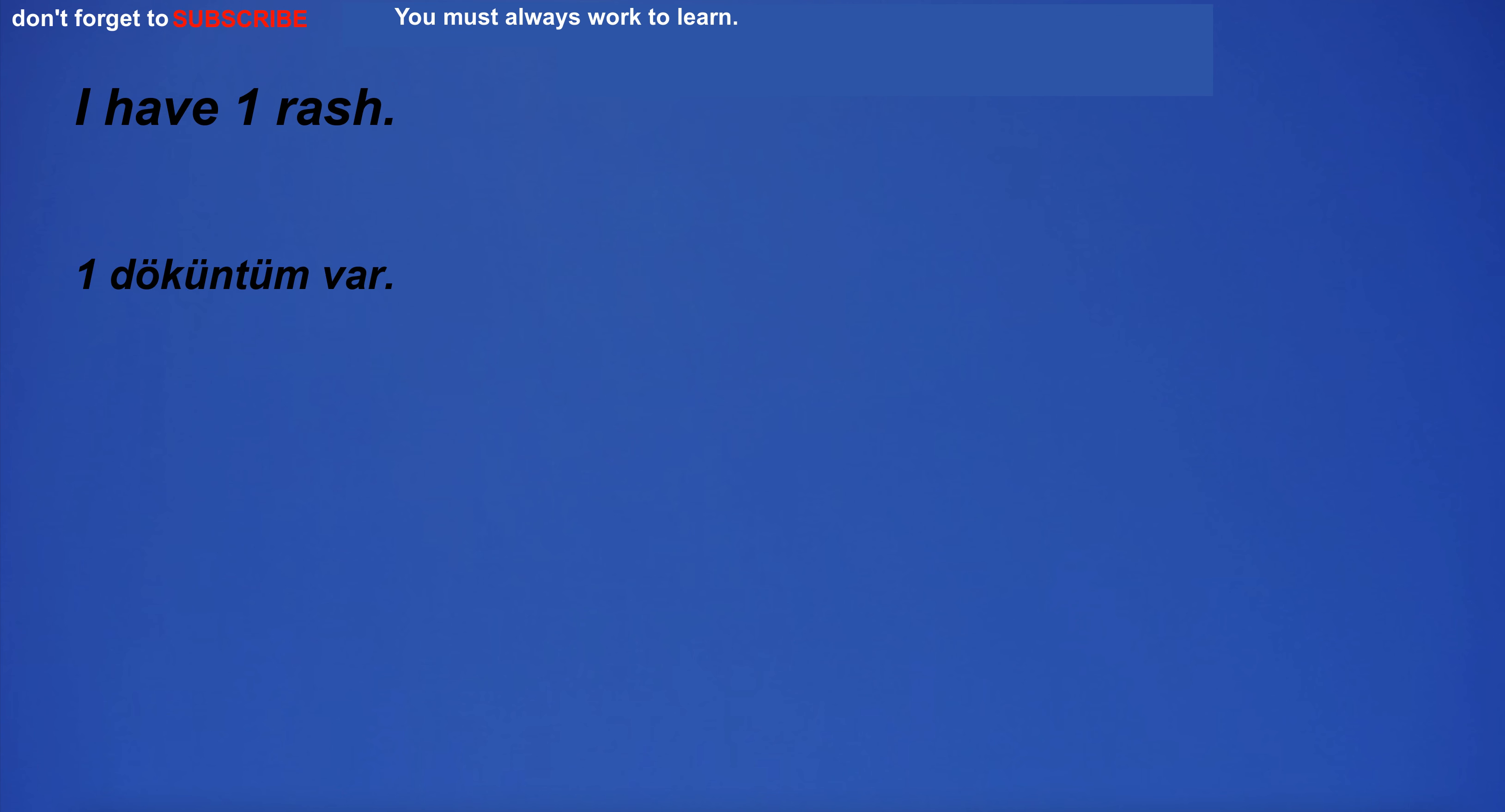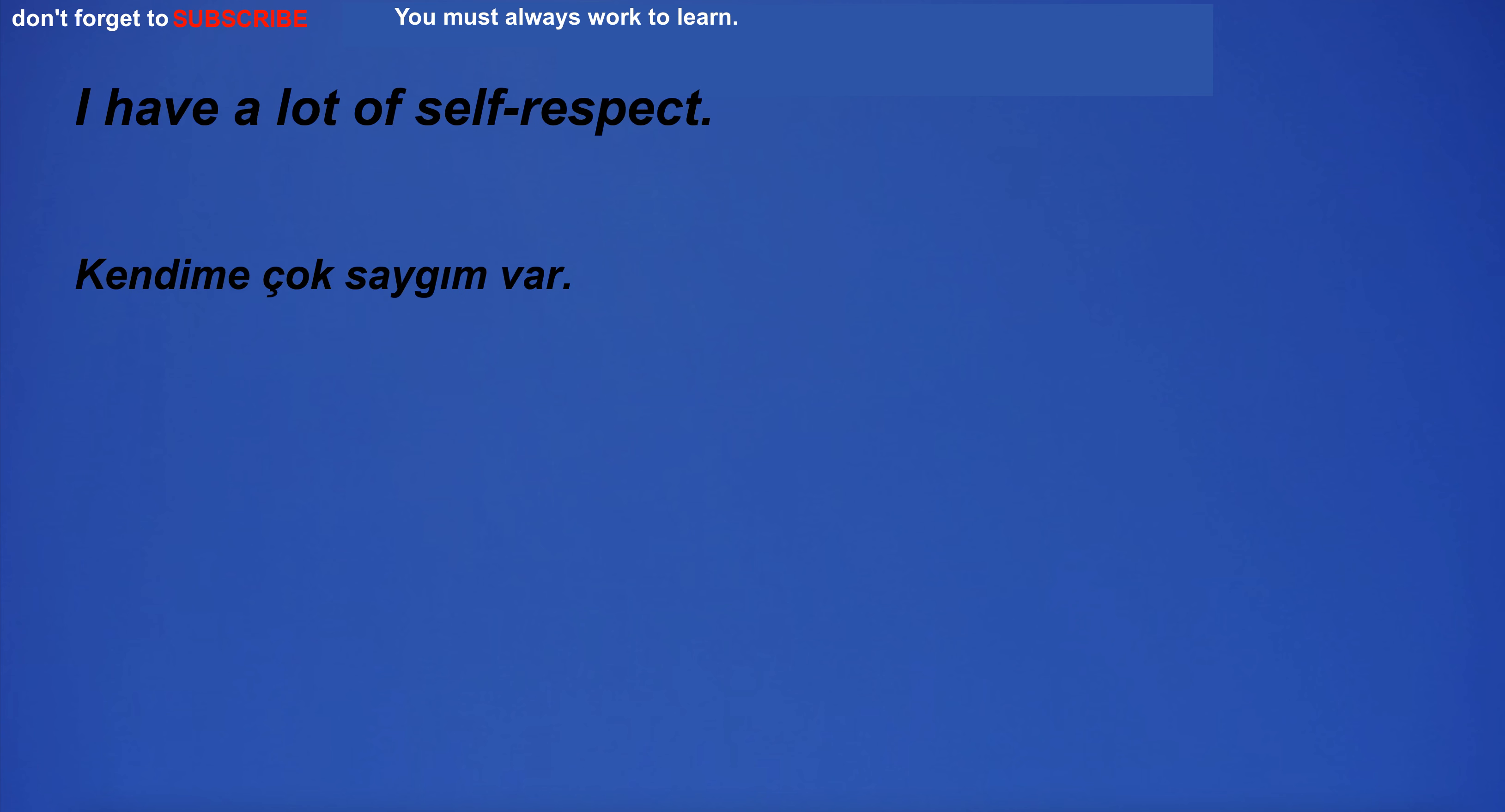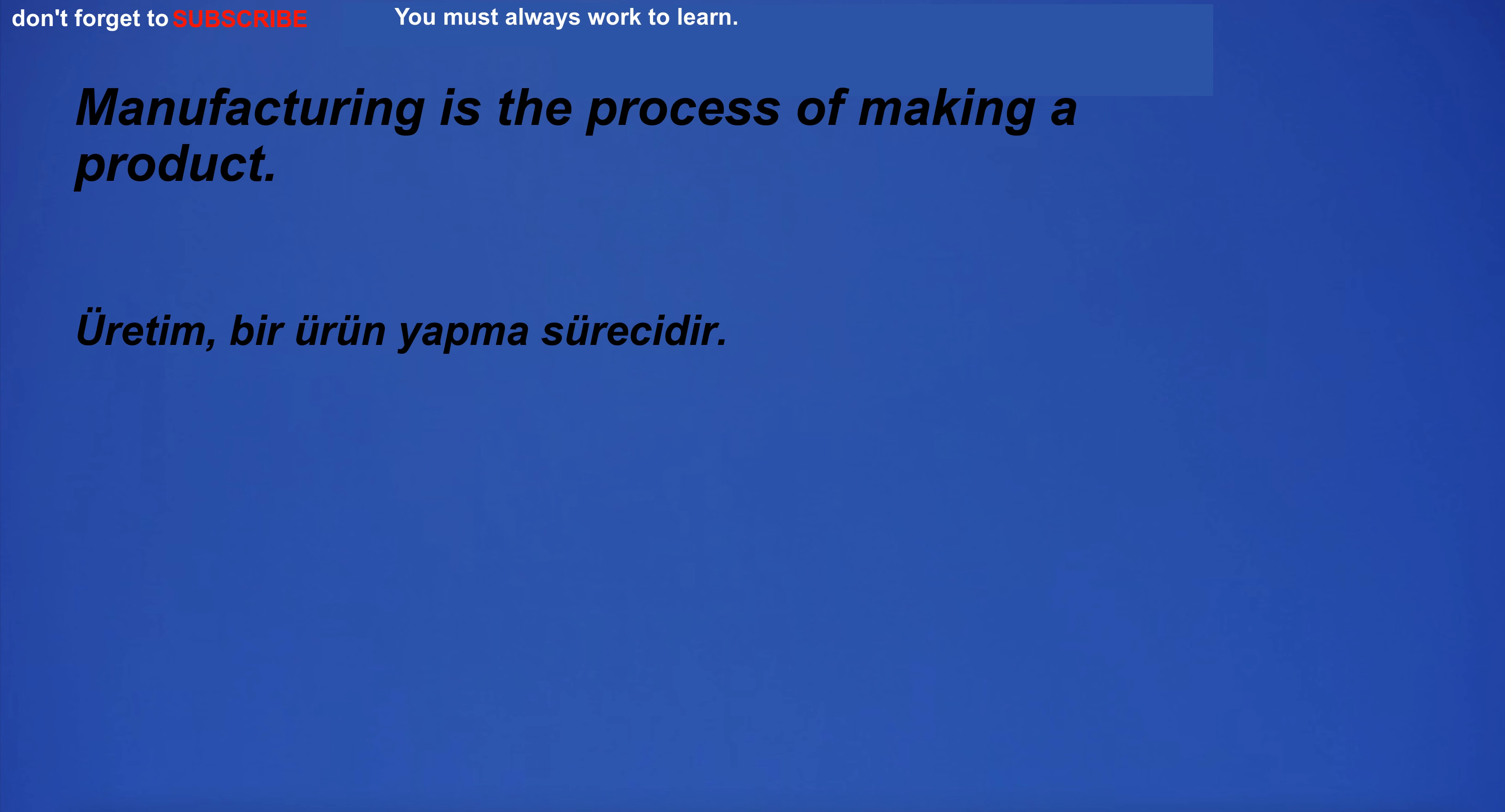I have one rash. I'm going to visit my cousin in town. I have a lot of self-respect. I'm in the room with the computer. Manufacturing is the process of making a product.